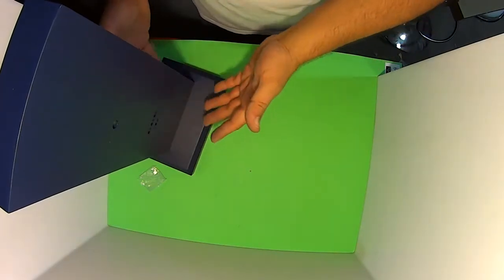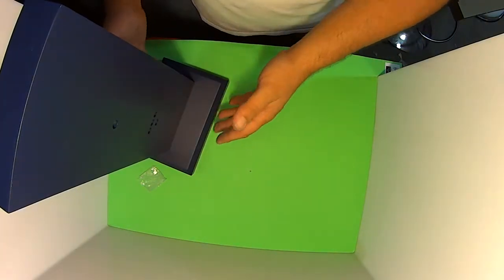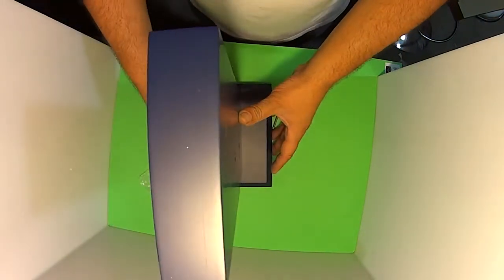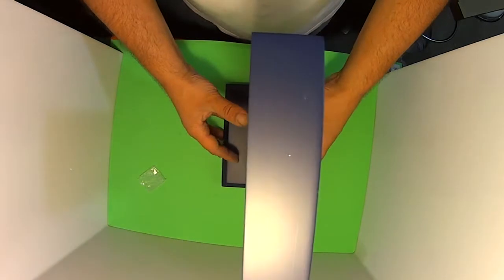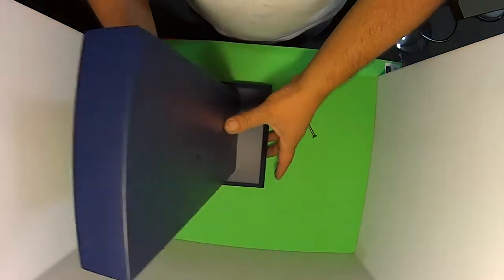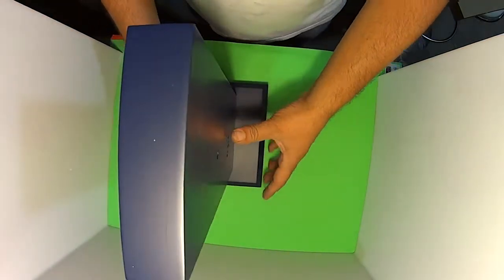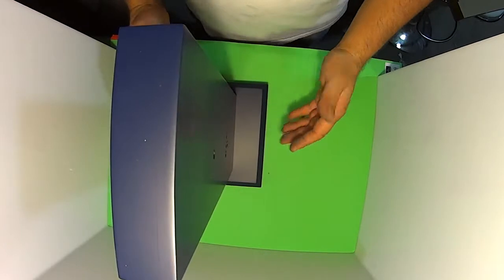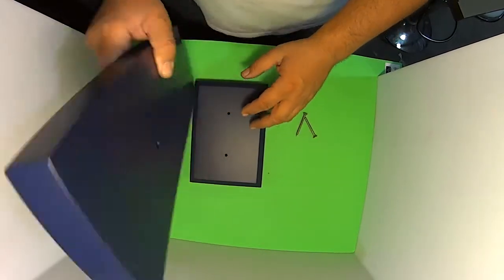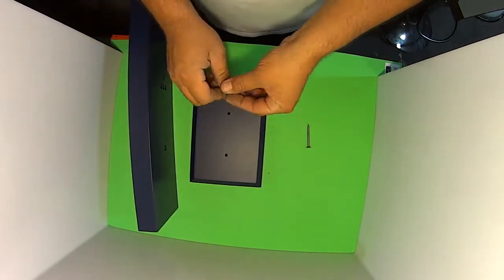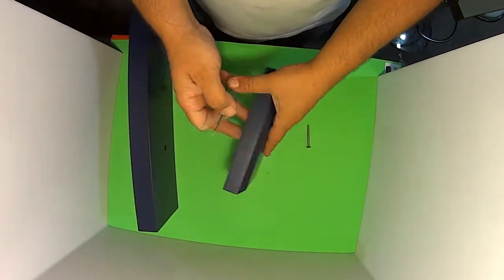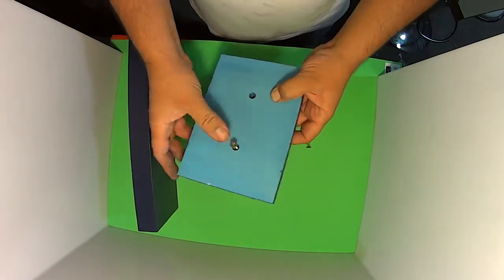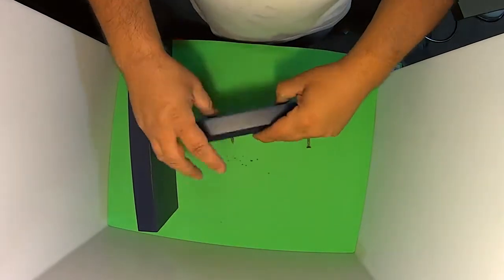This is great because when you're putting it together, if you were to screw it together crooked, if they weren't pre-drilled, you wouldn't know exactly where the center is to keep it symmetrical. By having these pre-drilled holes means that our display board is going to look perfect when we put it together.